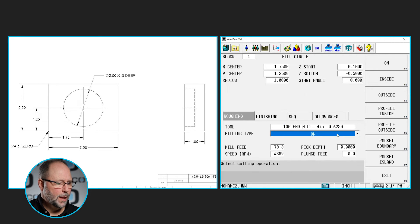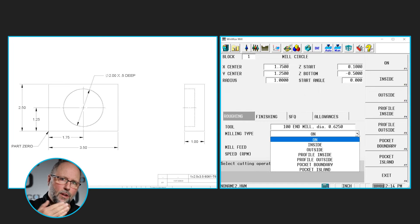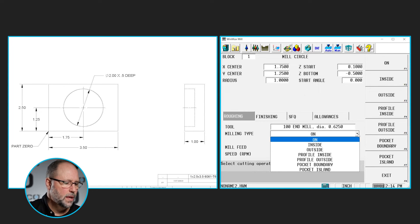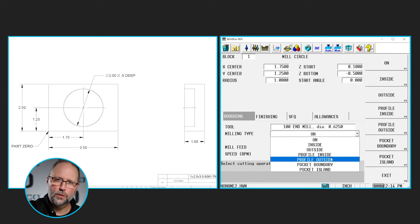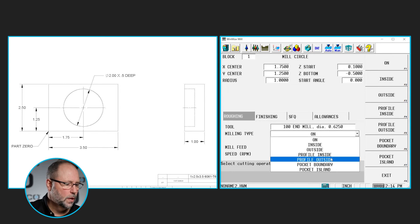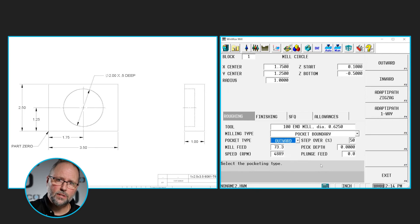Under milling type I have: on — which is no cutter compensation, so the center of that tool follows the circle we've described. Inside or outside keeps the tool to the inside or outside of that circle and automatically blends on and off. Profile inside and profile outside allow starting far away from the finished circle and stepping over by a percentage of the tool each time — useful for removing a bunch of material on the outside of a part. We can also make it a pocket boundary or pocket island. We're going to make this a pocket boundary, which removes all the material on the inside of that circle out to 2 inches in diameter and a half inch deep.